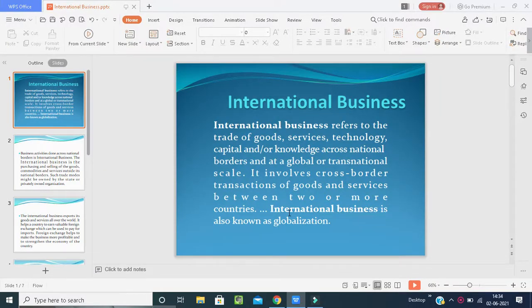Yesterday we discussed some introduction to international business, which is related to the fourth semester, also in global marketing and service marketing — the same concept applies here. Today we are going to learn in depth about international business: what it means, how it works, what the importance is, and what the main factors are.